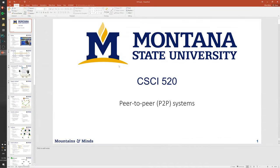Hi guys! So I realized I did these peer-to-peer lectures backwards. When I planned the course this semester, I had a plan and I think the plan was bad. So I'm going back to the original order, which is unstructured peer-to-peer then structured peer-to-peer, and today we'll do unstructured peer-to-peer stuff.